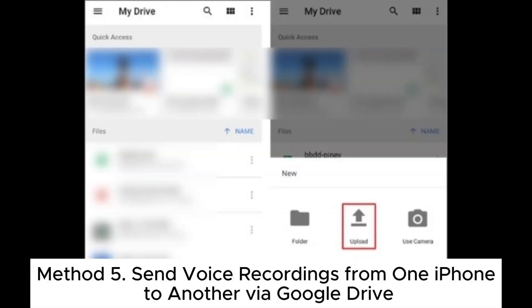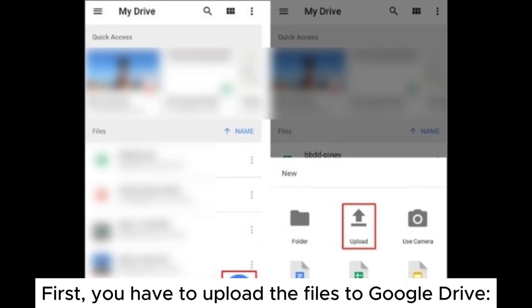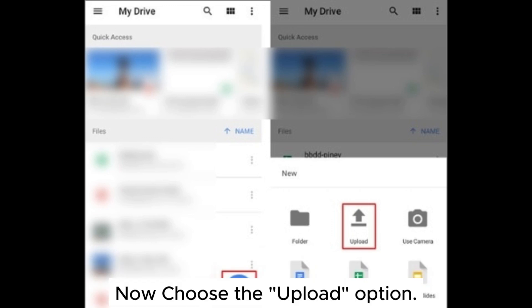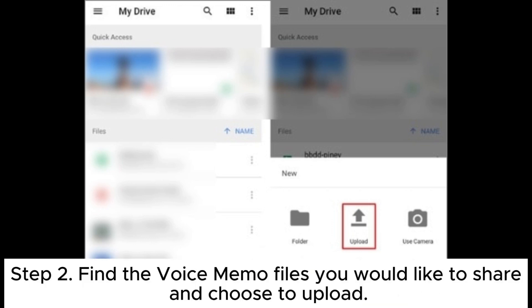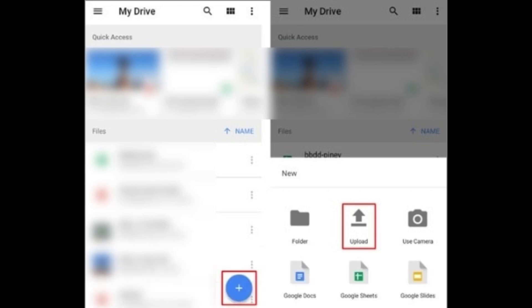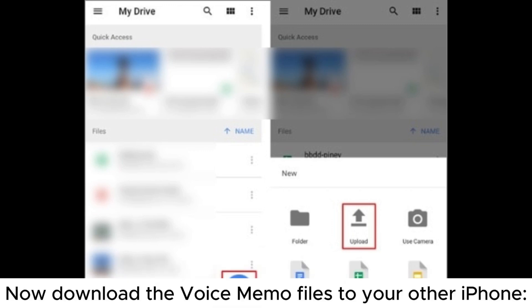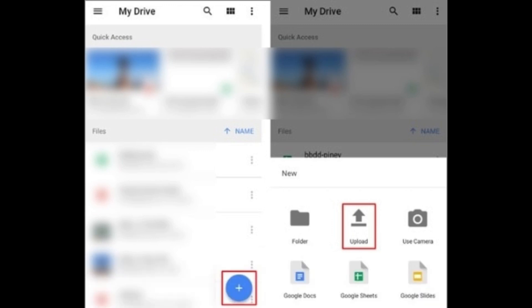Method 5: Send voice recordings from one iPhone to another via Google Drive. First, you have to upload the files to Google Drive. Step 1: Open the Google Drive application on the sending iPhone and click on the plus sign, then choose the Upload option. Step 2: Find the voice memo files you would like to share and choose to upload. Step 3: Check the files on your drive before you download them on another device. Now download the voice memo files to your other iPhone.